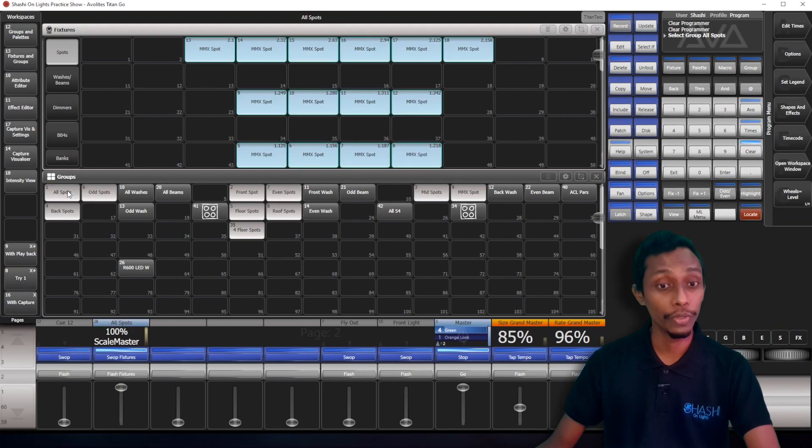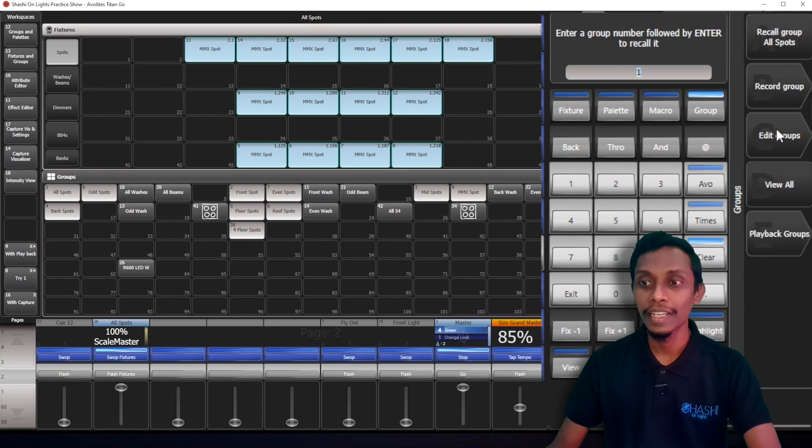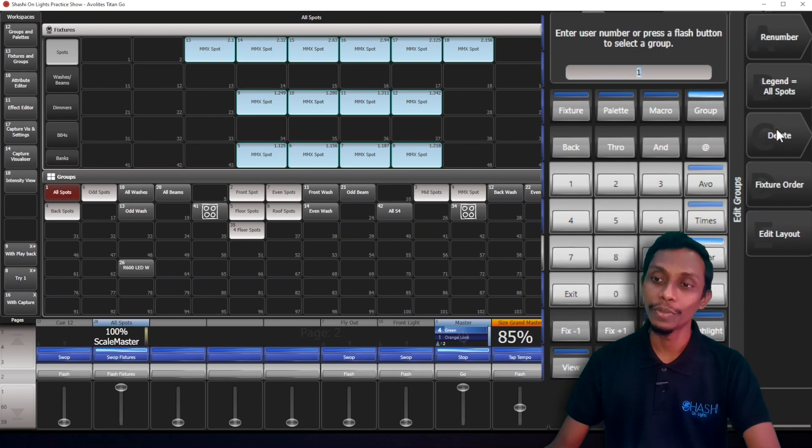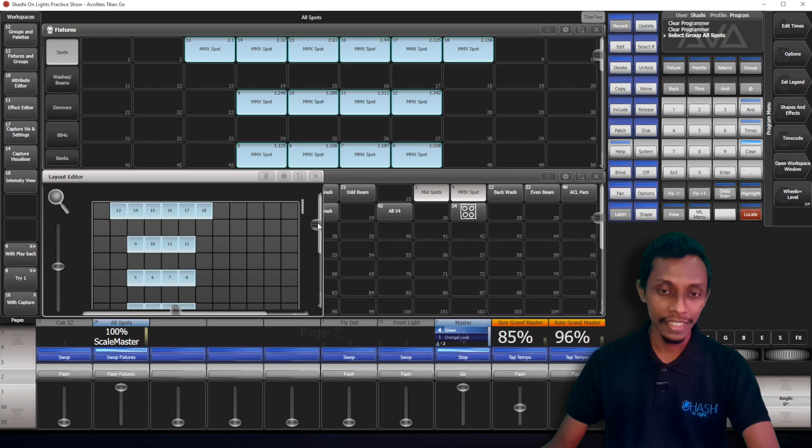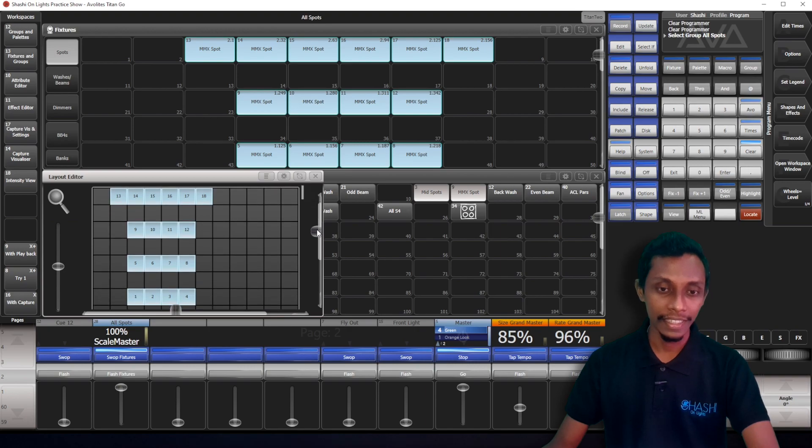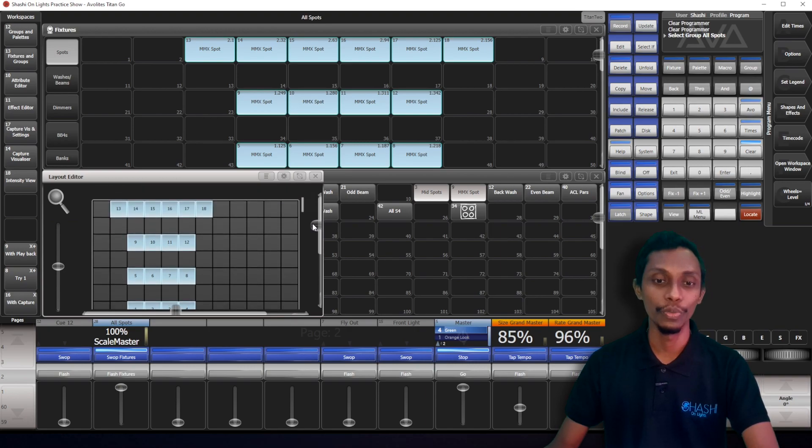Okay, now we have to do is select the group and go to groups, edit group, edit layout. You can see here the layout of the group.